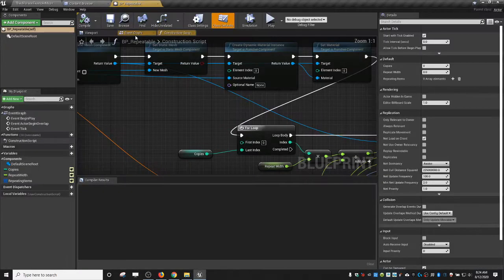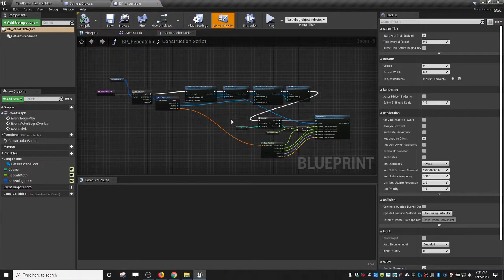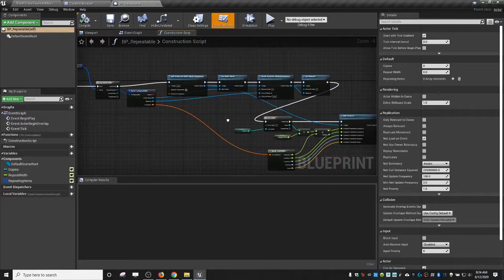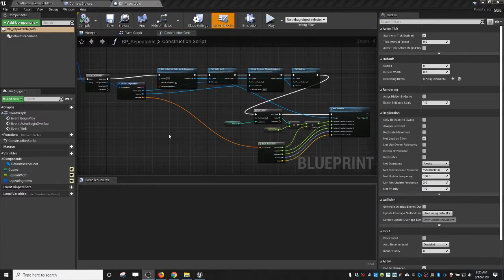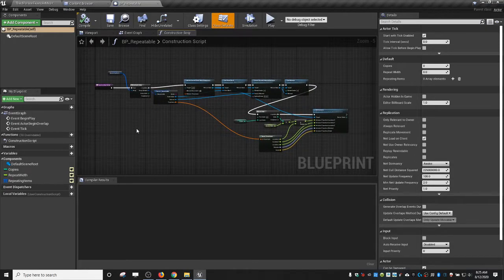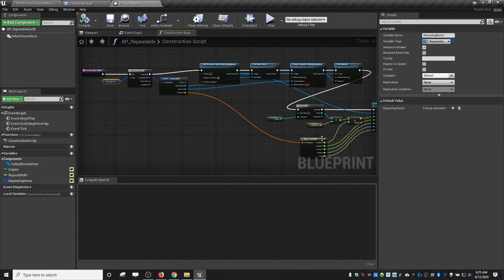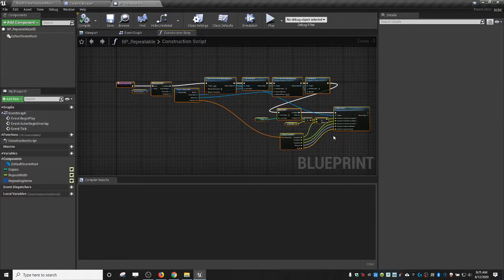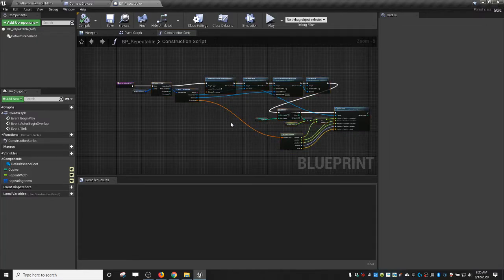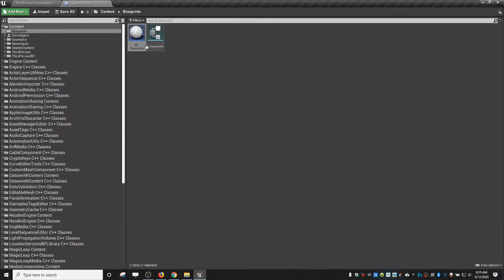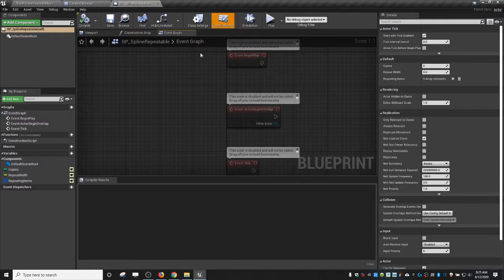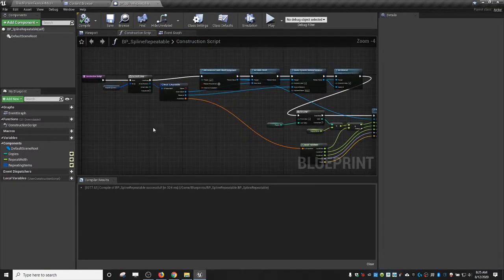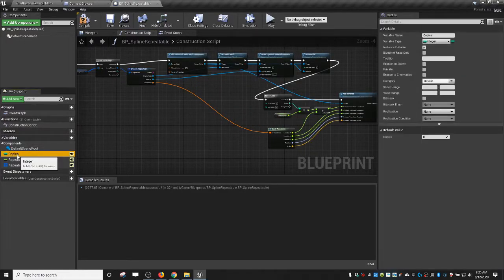For this we still need most of the functionality built in the previous blueprint. If you want to see how it's put together, watch my last video or the one called 'Procedural Static Mesh Generation.' What I'm going to do is make a copy of this and call it 'VP Spline Repeatable.' We'll dive into it and get rid of the 'copies' variable since that's going to be calculated automatically now.